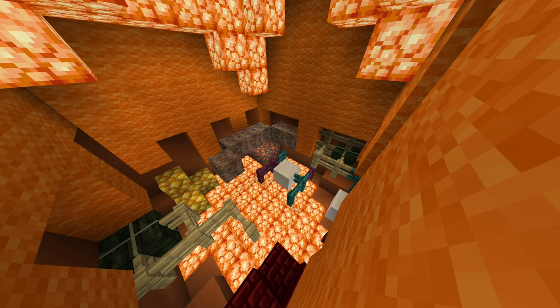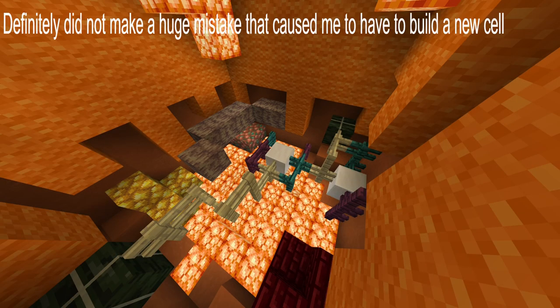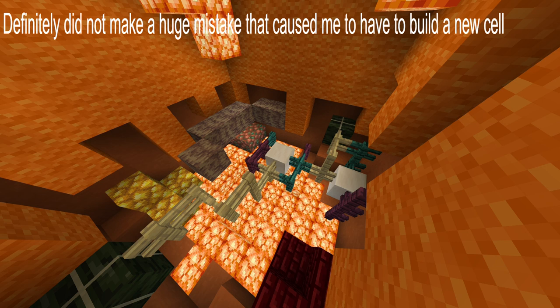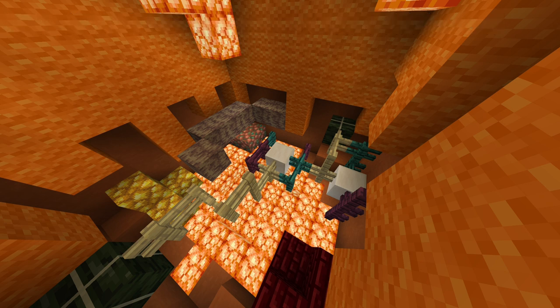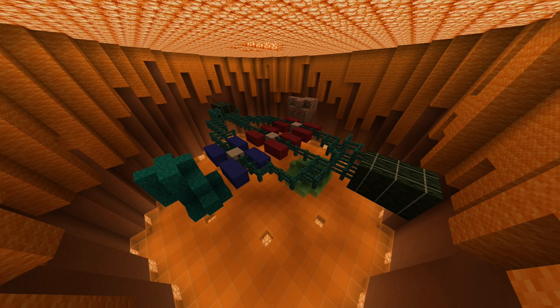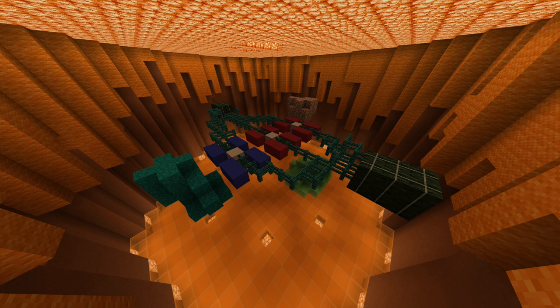In metaphase, the spindle fibers from prophase latch onto the centromeres that connect the sister chromatids and pull them towards the equator of the cell. At the end of metaphase, all of the spindle fibers are attached to the centromeres of the sister chromatids.